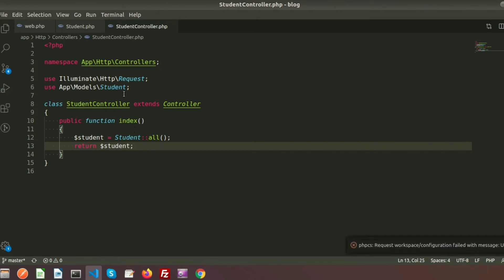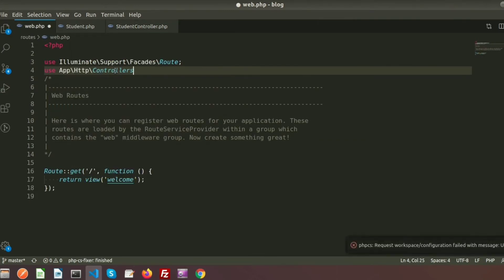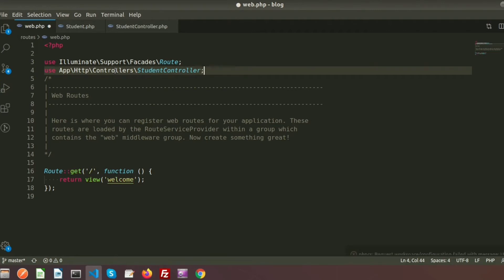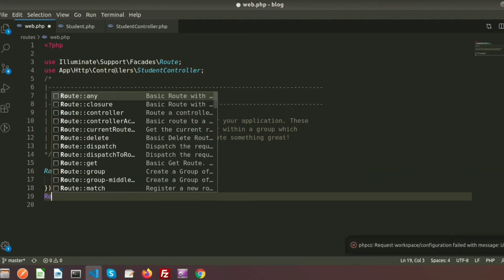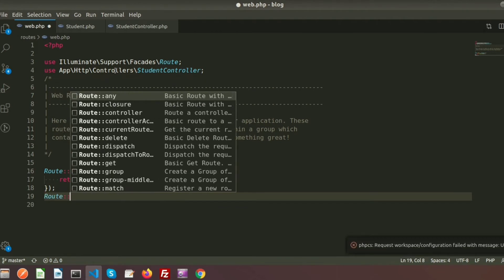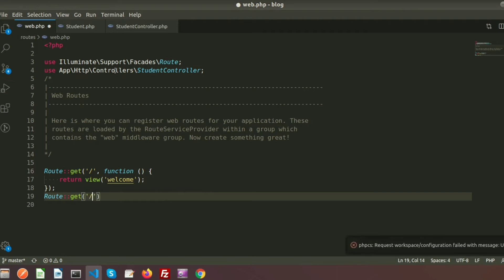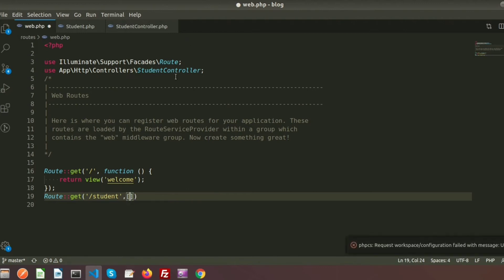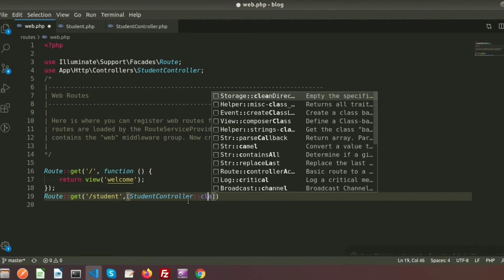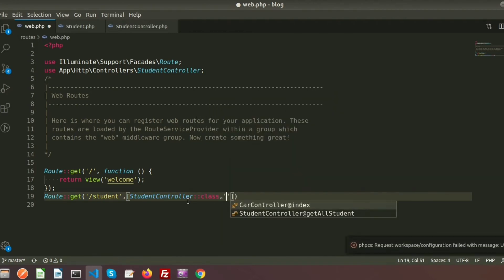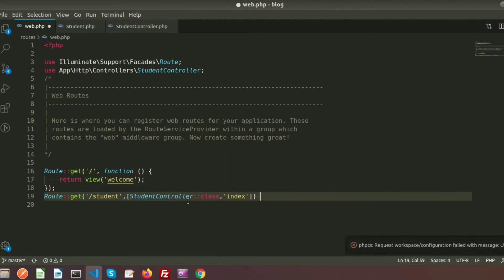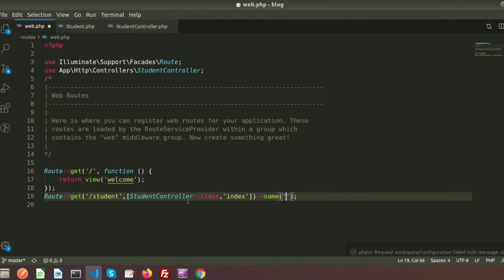Now we need to call this function from routes. In the routes file, we use `use App\Http\Controllers\StudentController`. Then we create a route using Route::get with the '/student' URI, pointing to StudentController and the index method. We also name this route 'student.index'.